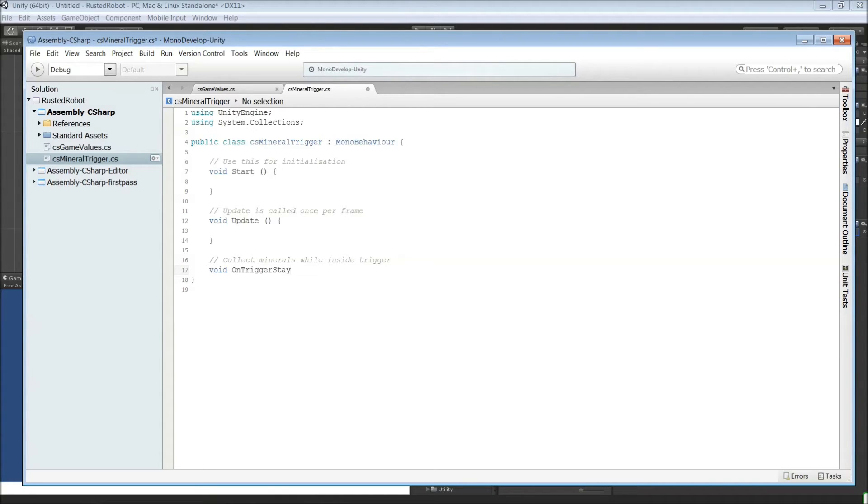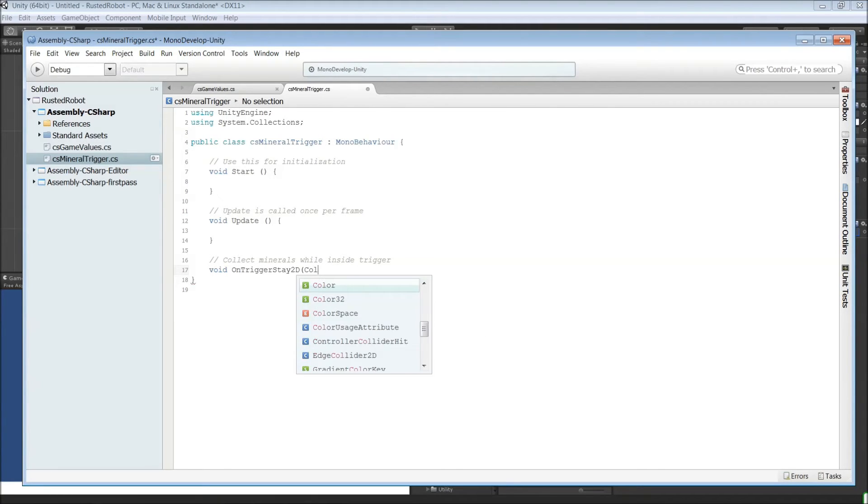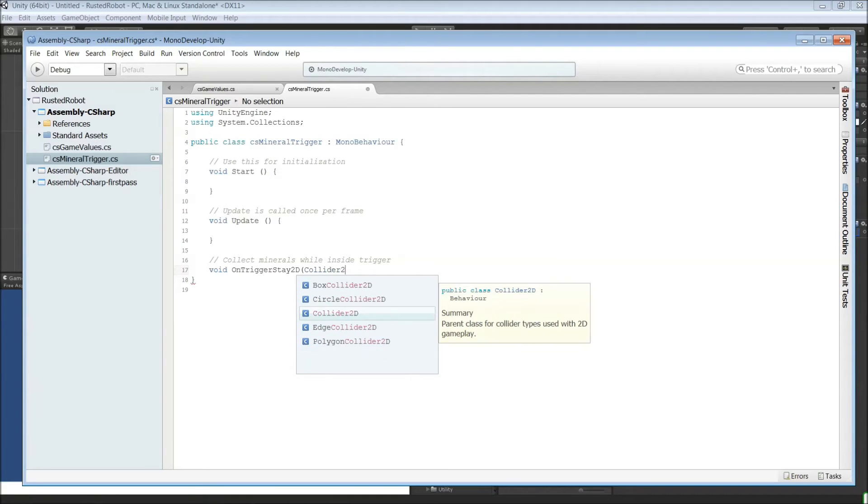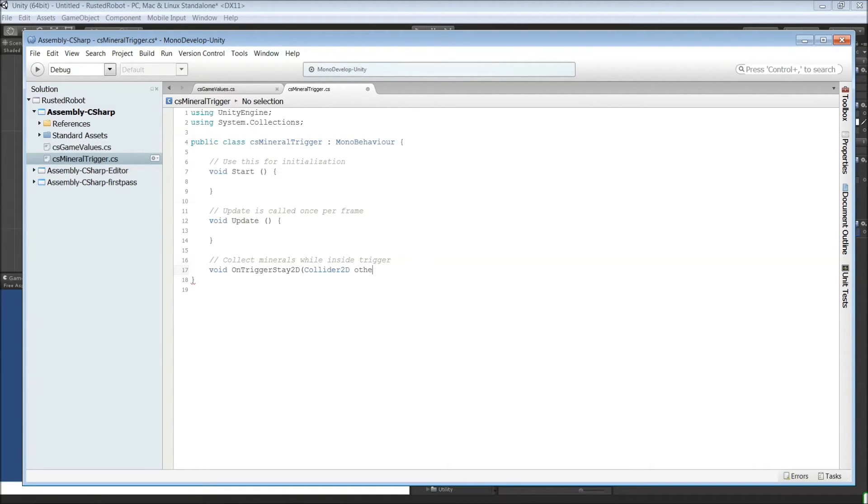Void on trigger stay 2D. And it's going to be a collider that's going to trigger this. So collider 2D. We'll just name it other.